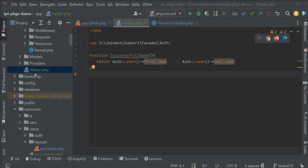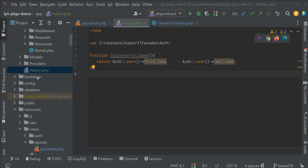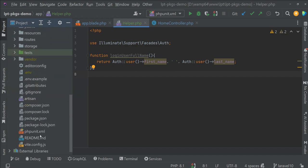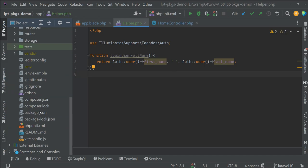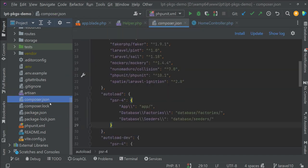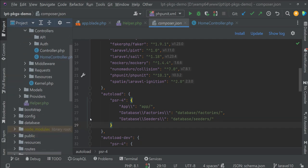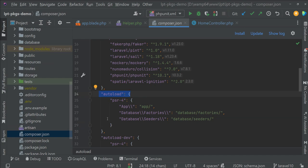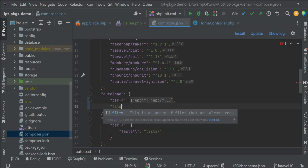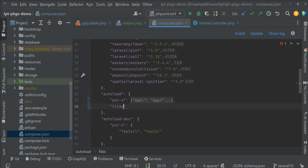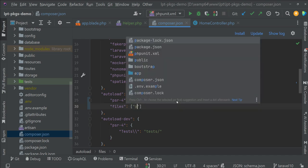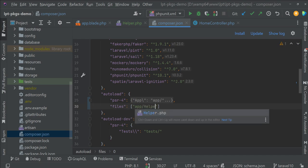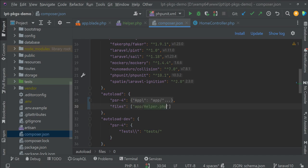Next thing is we need to register this helper.php into the composer.json file so we can use this helper.php across the project. So let's open composer.json. You need to write this helper.php file inside this autoload object. You need to specify files, then you need to specify an array, and inside the array you need to specify the path of the file: app/helpers.php.